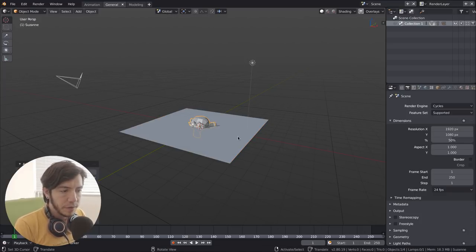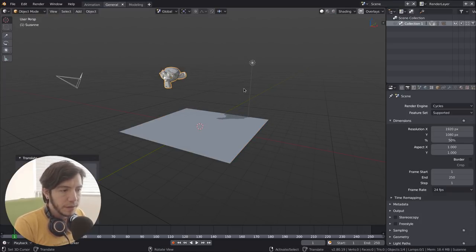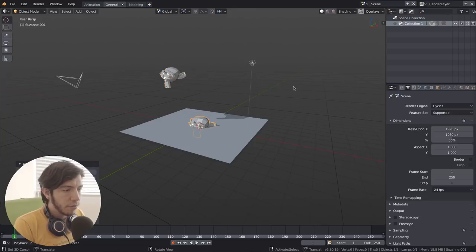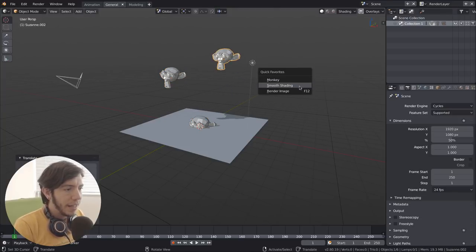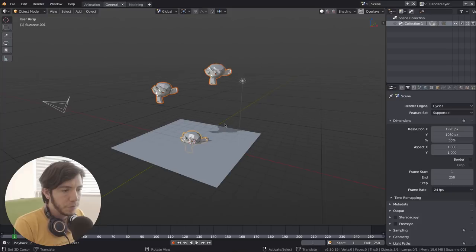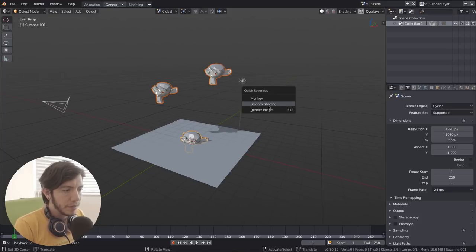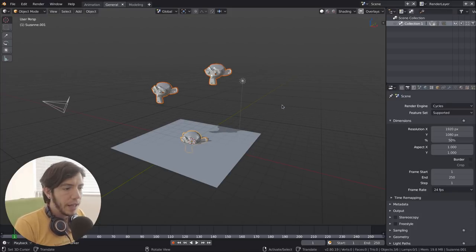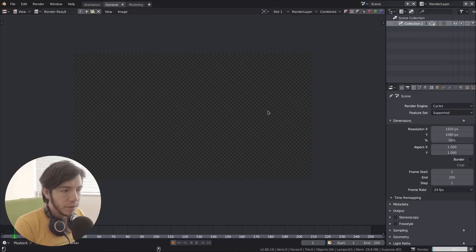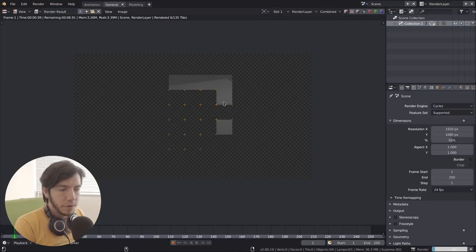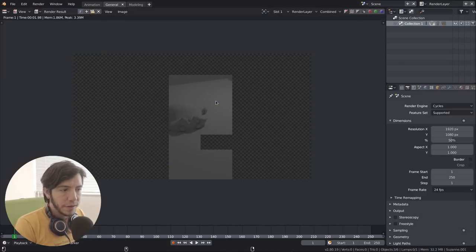For example, monkey, and you can just repeat it as many times and apply, of course, to multiple objects, the operations that you have there. And you can also render from here, just because we added the render there.